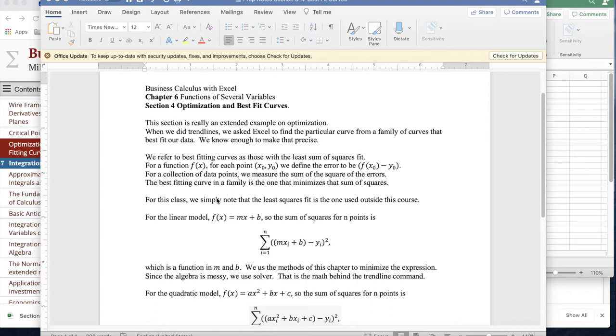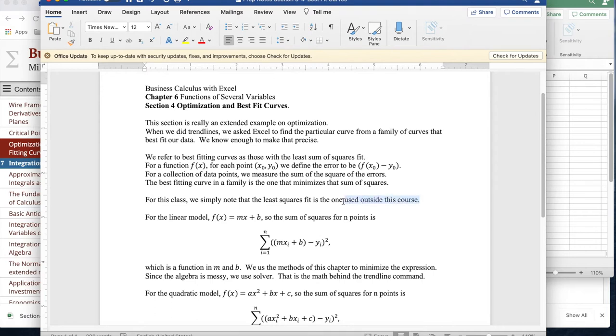For this class, we're going to simply note that the least squares fit is the one that's broadly used outside of this class. So this is how people do it in the real world.